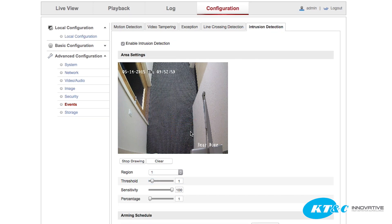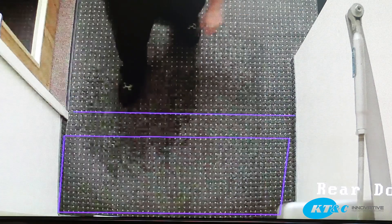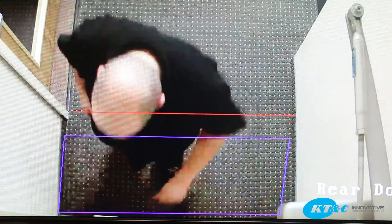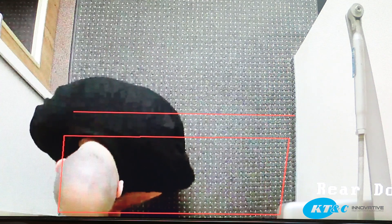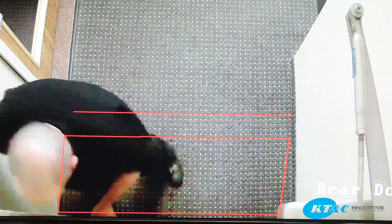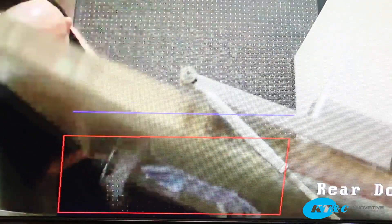Now I am going to set up intrusion detection by selecting my area of interest and creating a box. Here is an example of someone walking through the door. Notice the line as well as the box turns red when movement was detected. Upon leaving, the box will turn red again, but notice the line did not change as movement came from exiting rather than entering.